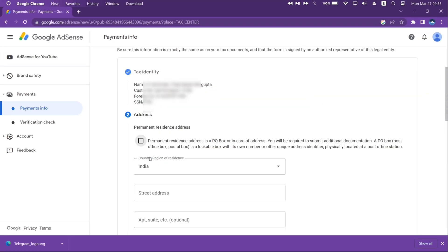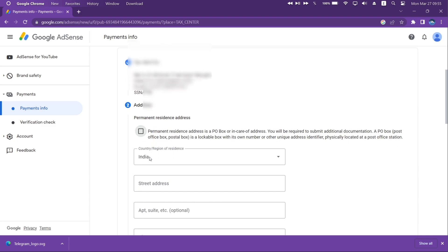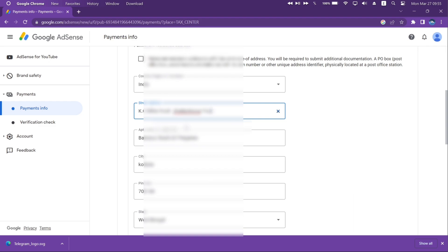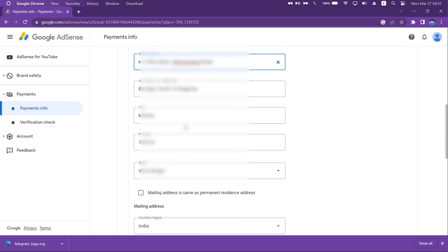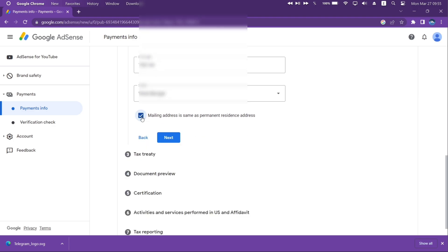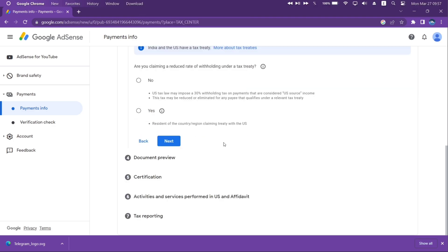Now type in your permanent address, and it must be exactly the way it appears on your valid ID document like a passport. Next, if your mailing address is the same as your permanent address, then check the box, otherwise provide a mailing address. Once done, click on Next.